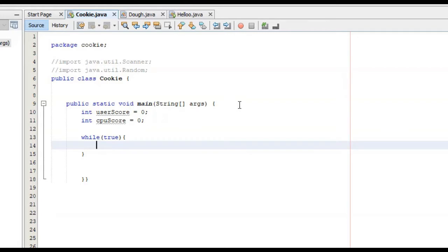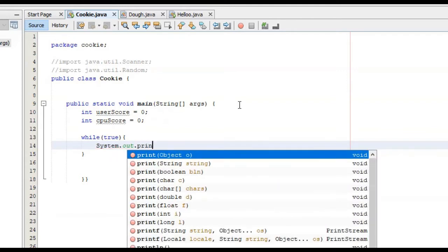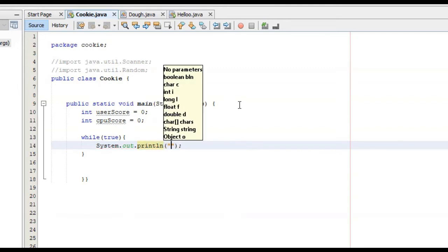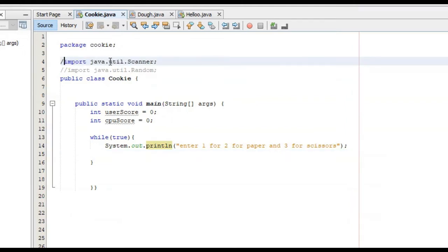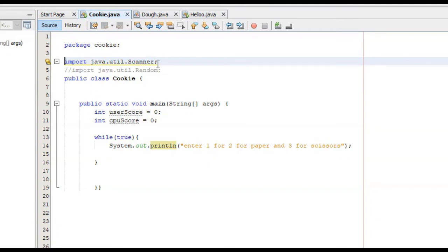The first thing we're going to do in this while loop is ask the user to enter one for rock, two for paper, and three for scissors. We can do this with a simple print line function — system.out.println. Now we've asked them to enter one, two, or three. Next, we need to get user input, and the way we can do this is with a particular class called the scanner class. In order to use the functions inside of this class, we have to first import it by typing import java.util.scanner.